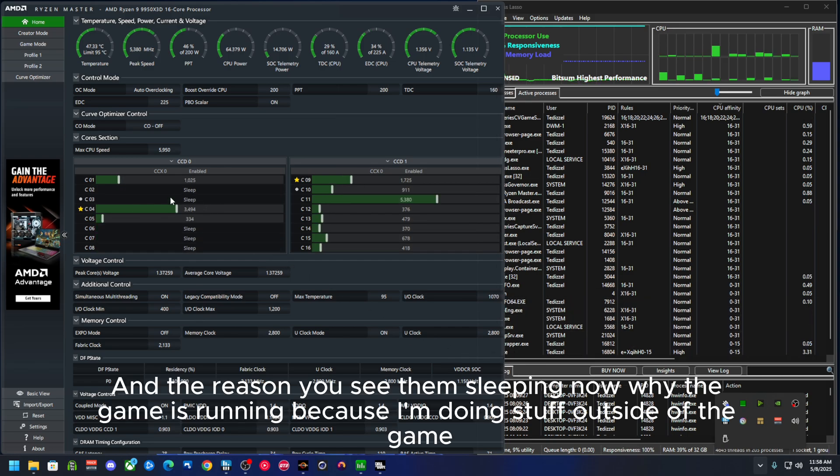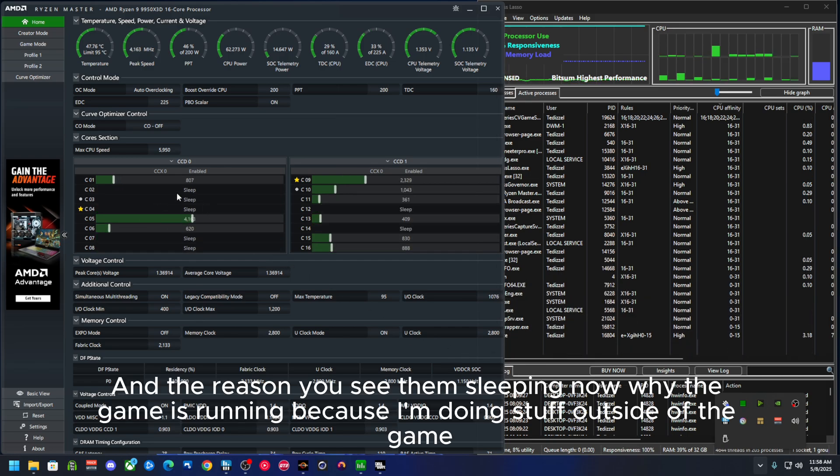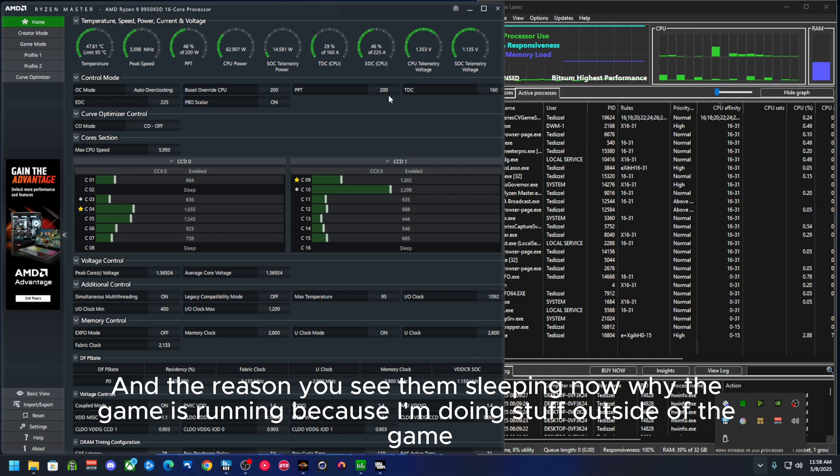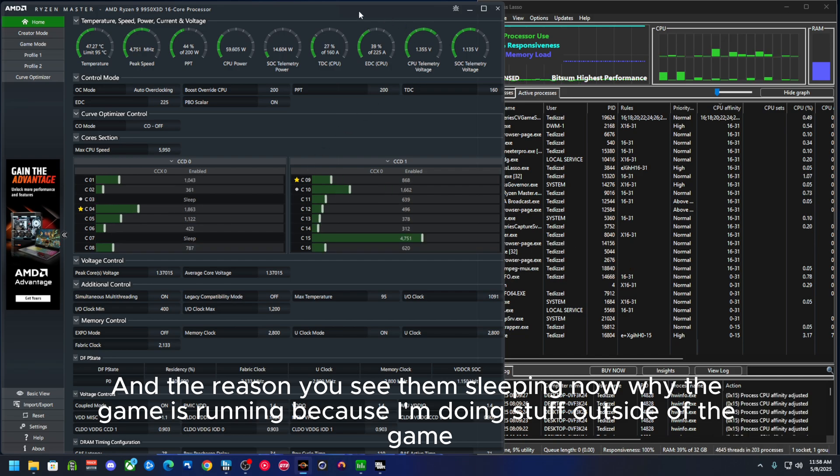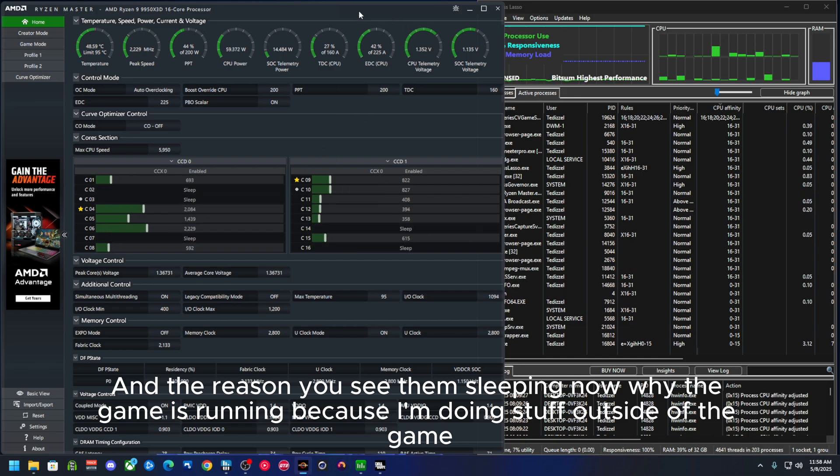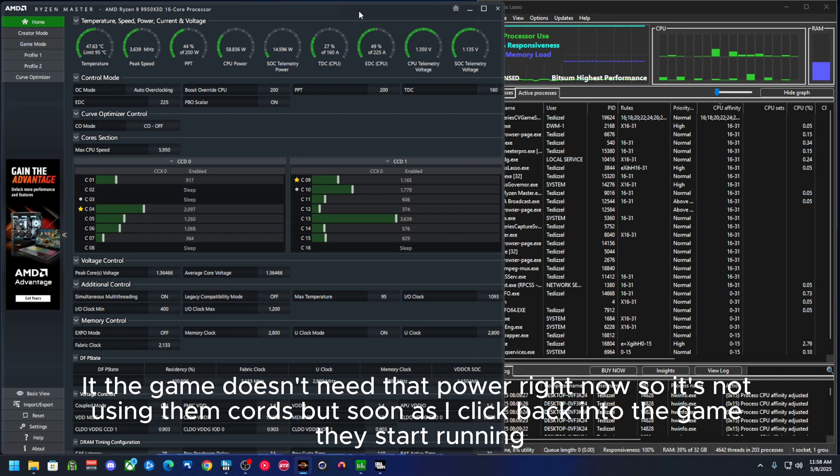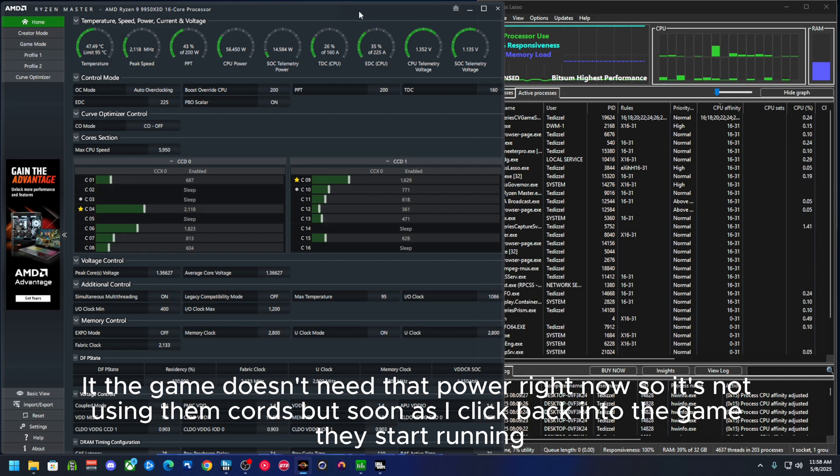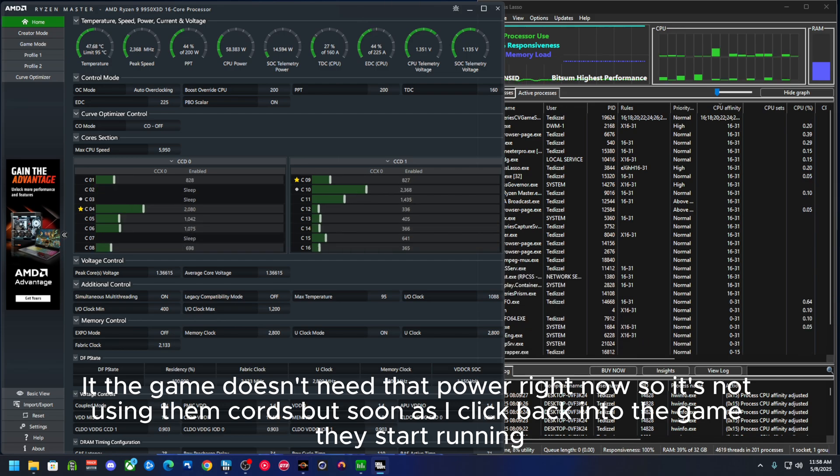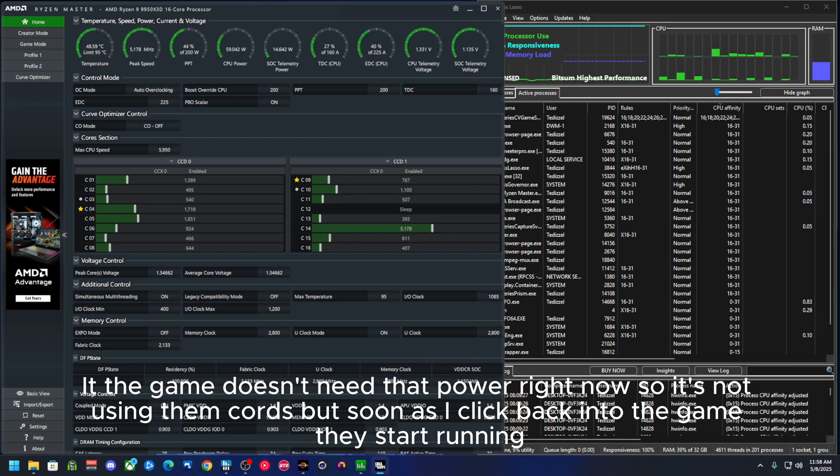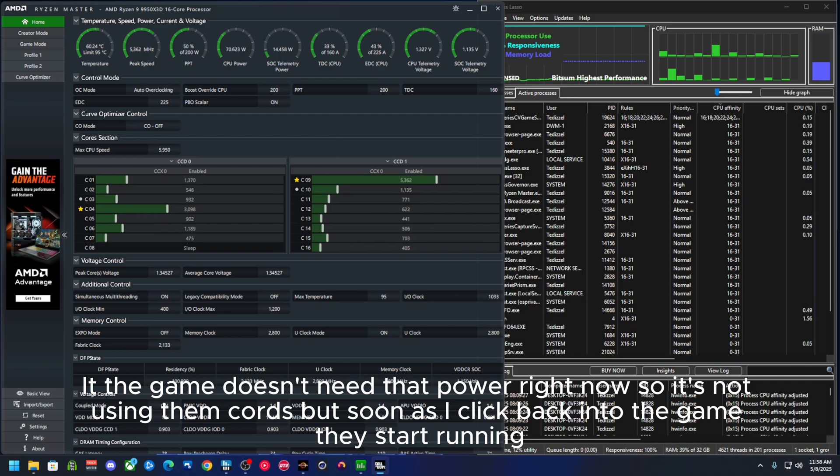And the reason you see them sleep now while the game is running, because I'm doing stuff outside of the game. The game doesn't need that power right now, so it's not using those cores.